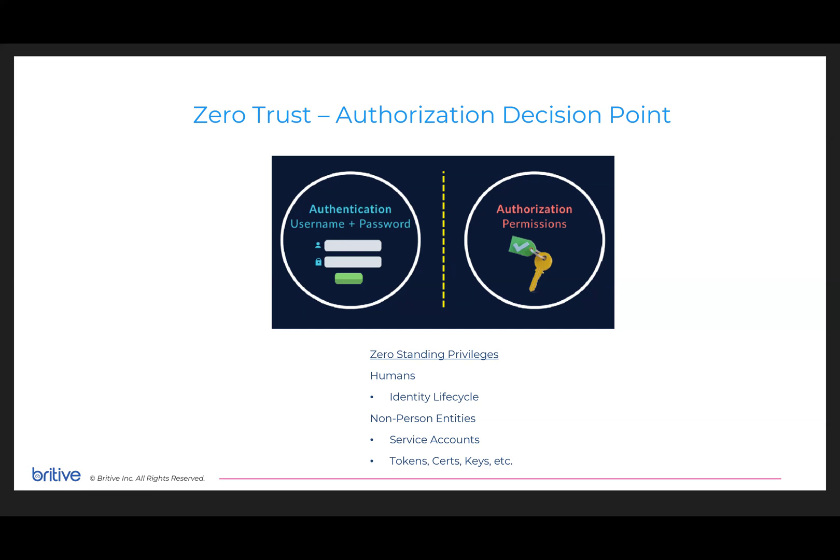Britive's focus is not on authentication. Authentication is going to get beat, period. Complexities of username passwords, MFA, biologic blood samples, whatever you want for the authentication piece will eventually be compromised.